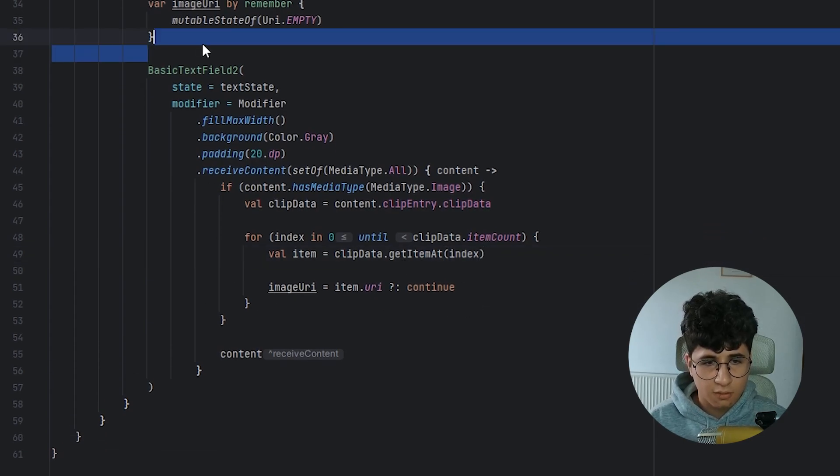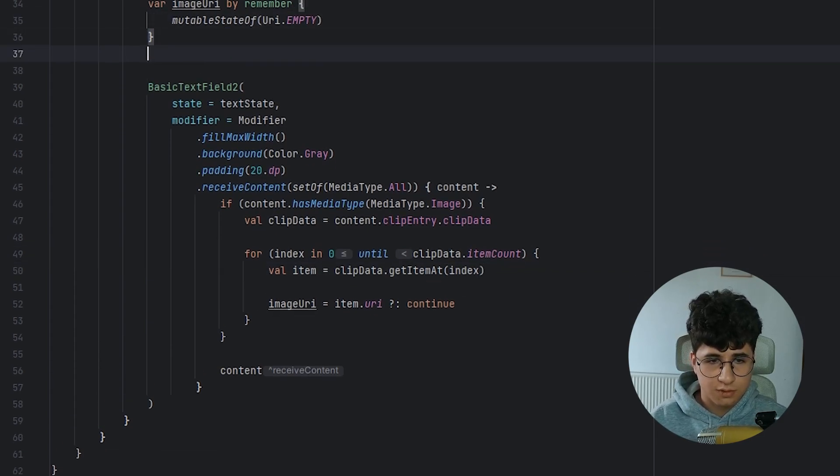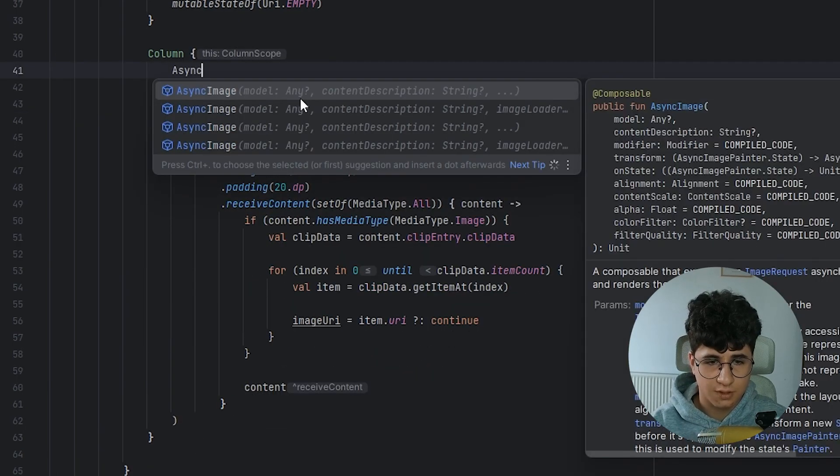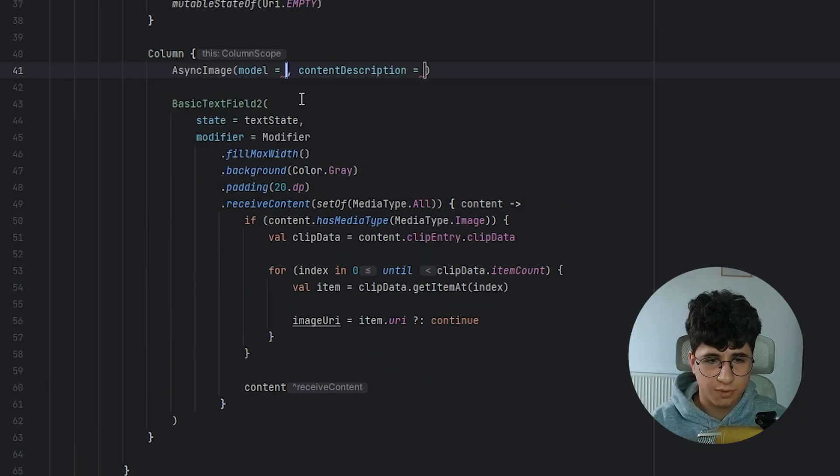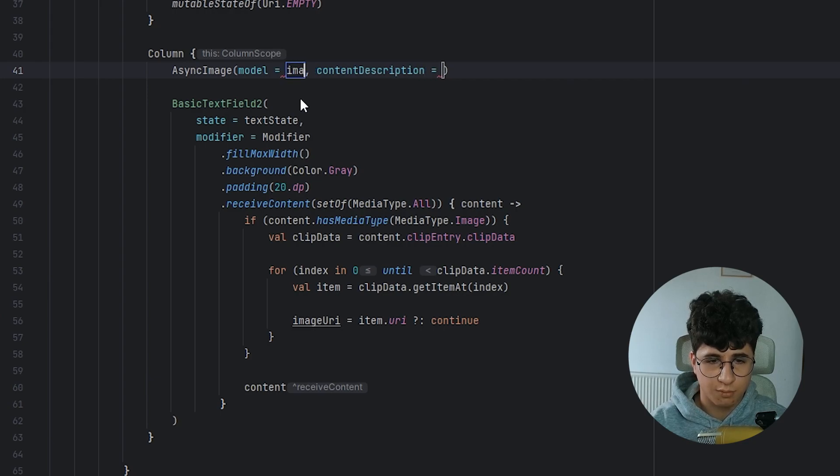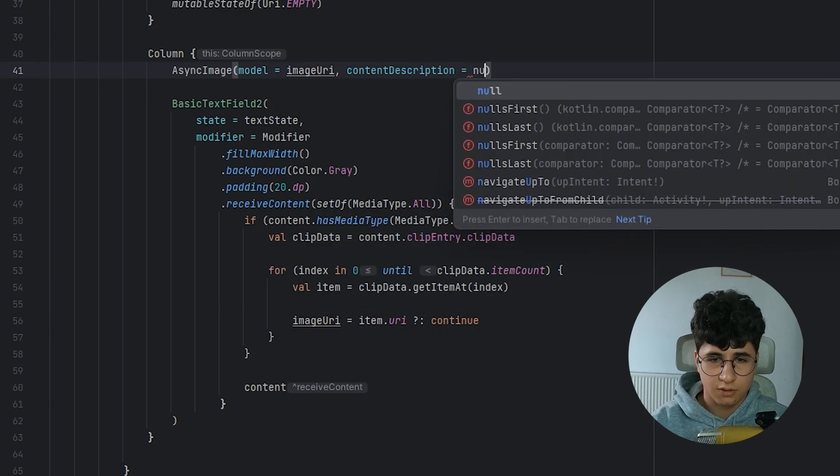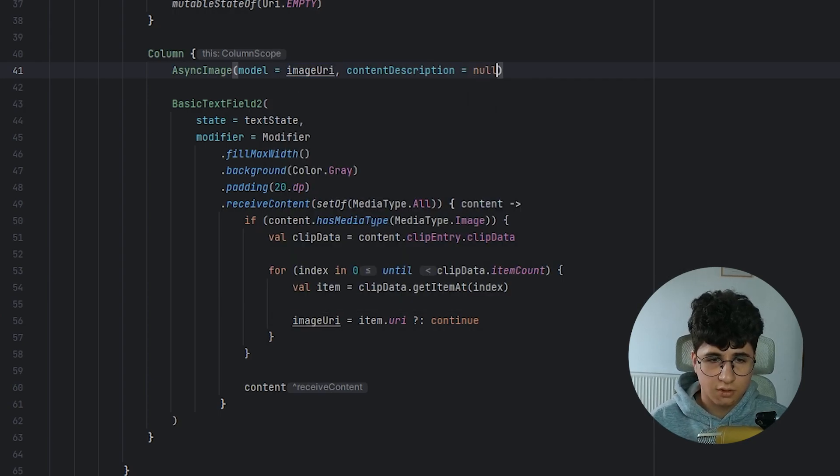Now let's put this in our column. Let's say async image, pass the model, which is the image URI. The content description is null.